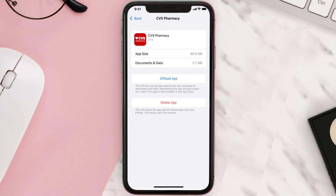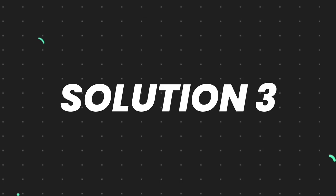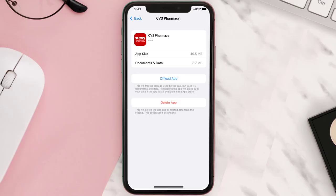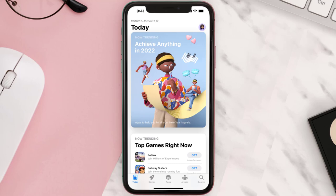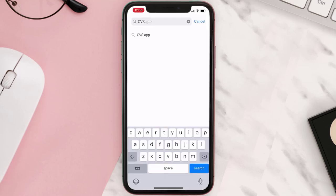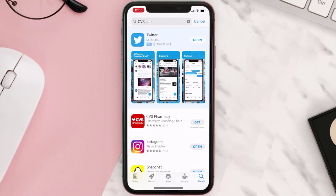This should fix the issue, but if it doesn't, you need to completely reinstall the app. Follow the on-screen instructions to navigate to the app page. Once you're on this screen, tap on Delete App to uninstall it from your device. Once uninstalled, open up the App Store, search for the app, and tap the Get button to install it back on your device.